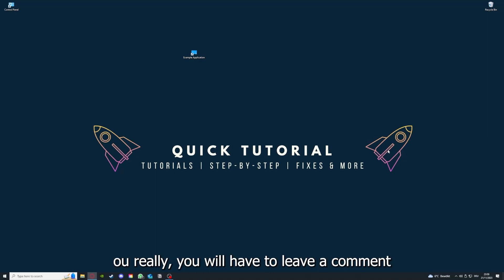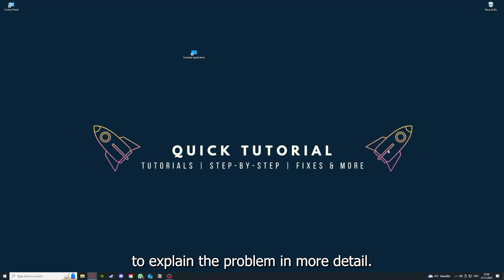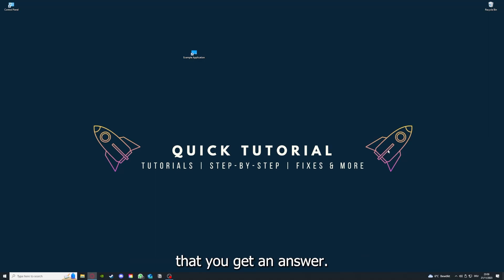You have to leave a comment maybe to explain the problem in more detail, and I will make sure that you get an answer.